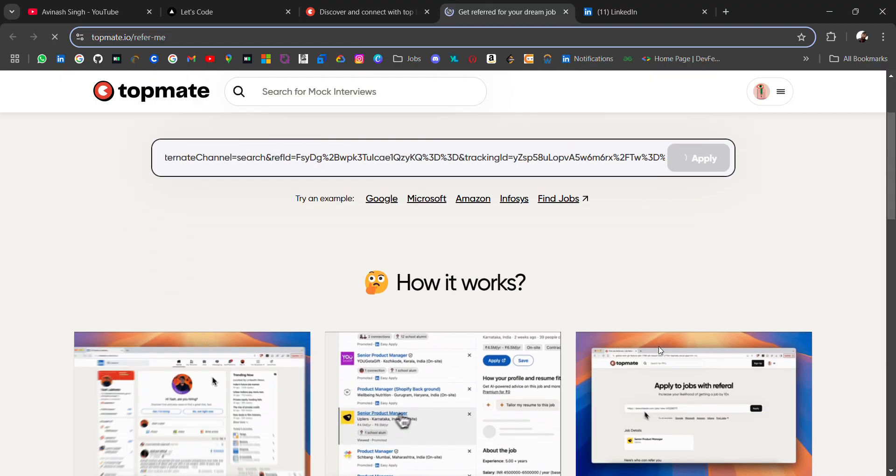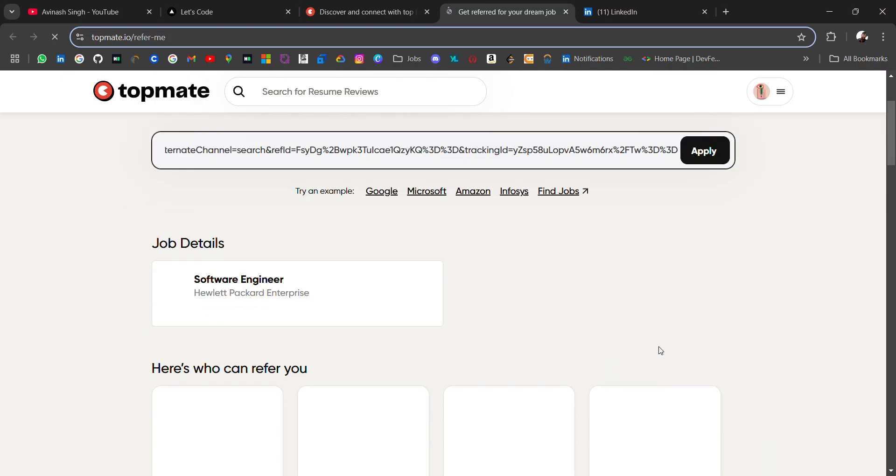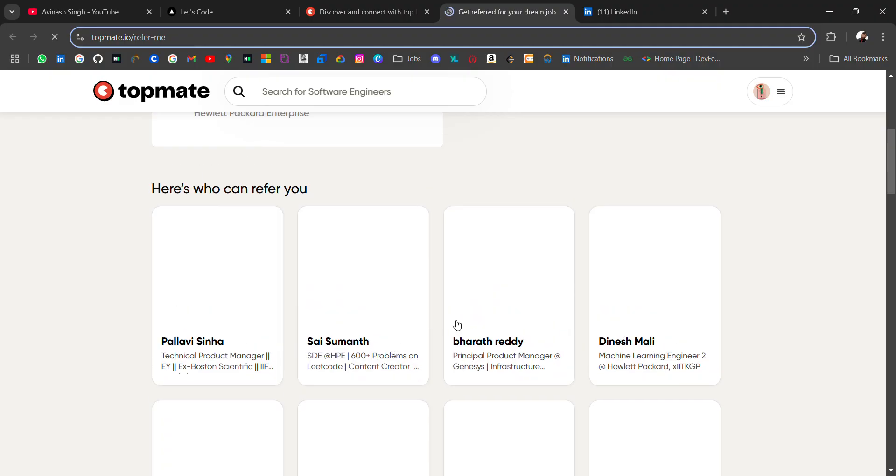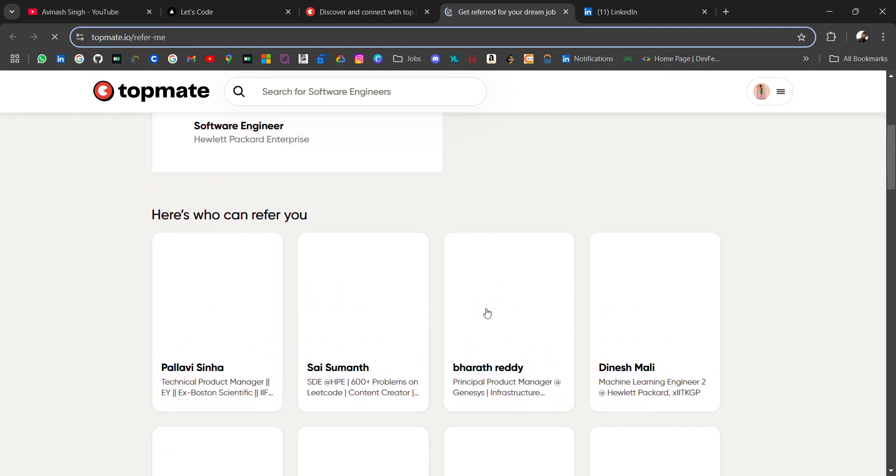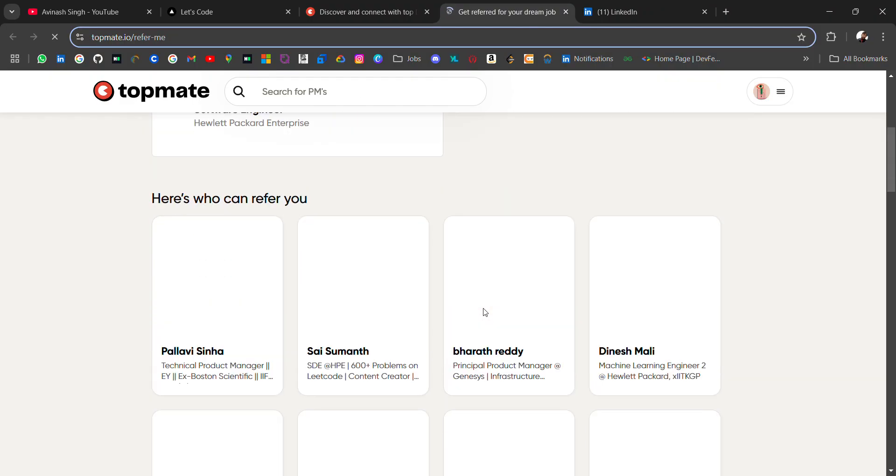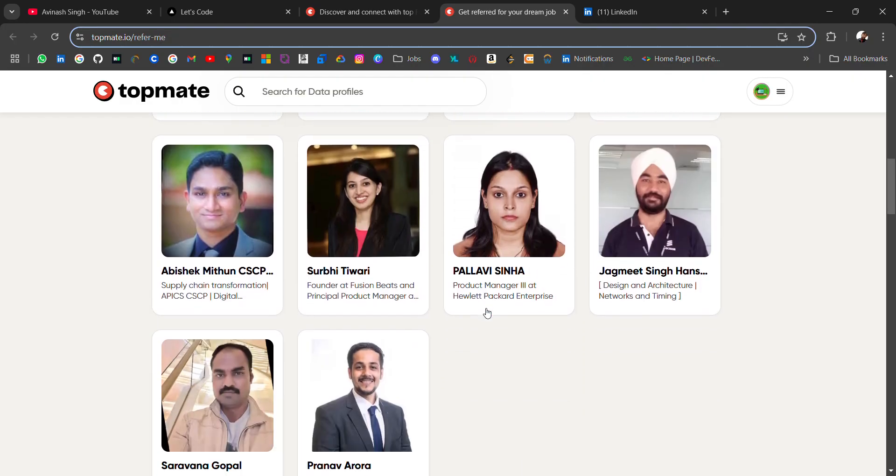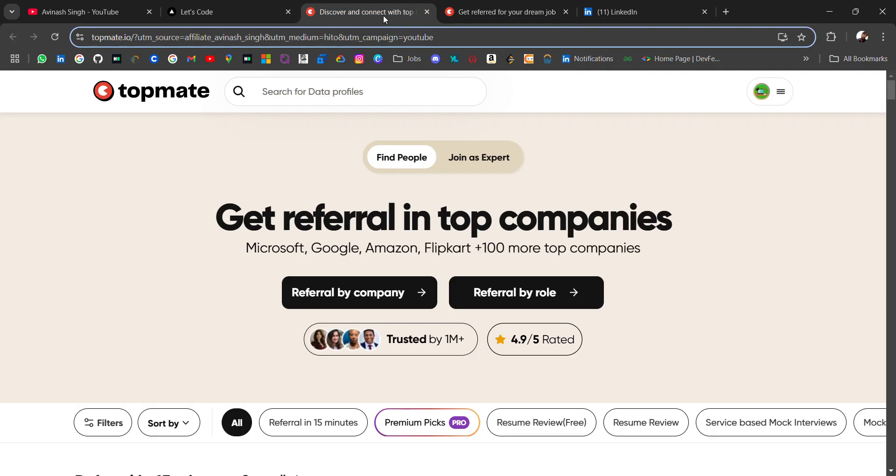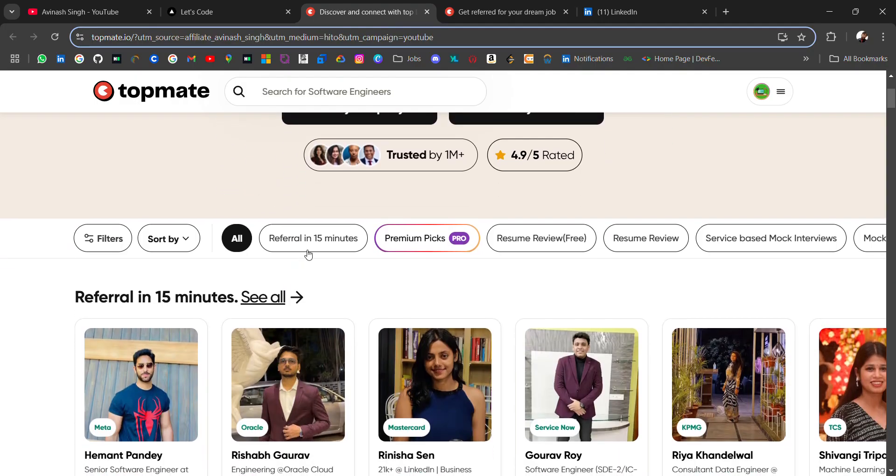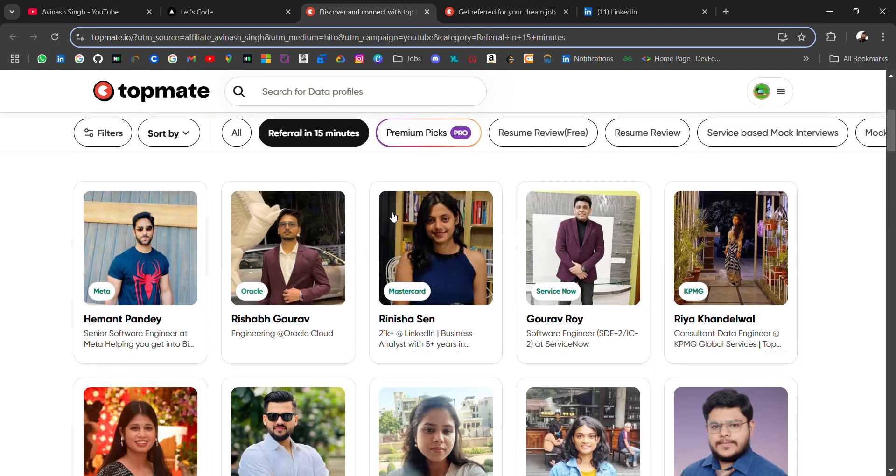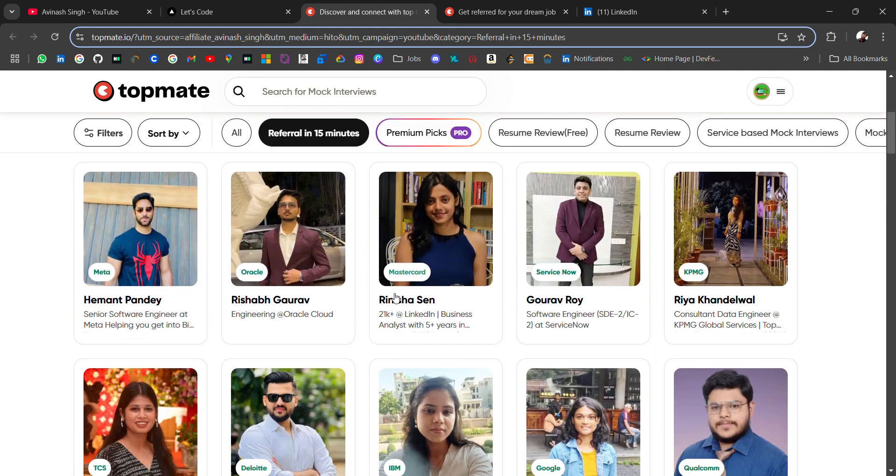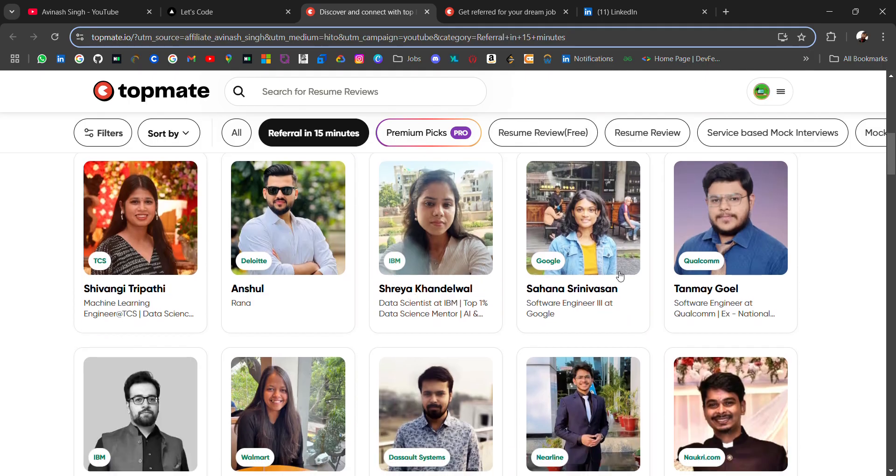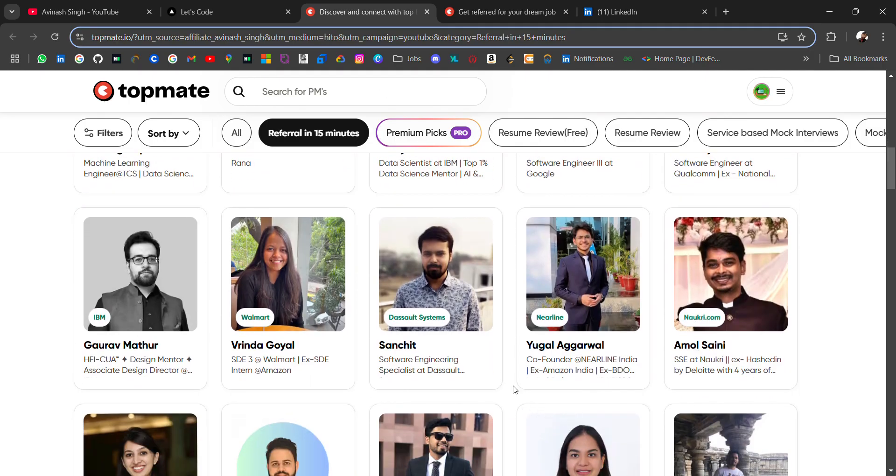Here are the people who work in this company, and from them you can ask referral. This is one way. Another way is one referral in 15 minutes—these people have added a service where you can ask referral from top creators or employees. You can connect and ask for referral; if they find you fit, they will give a referral.